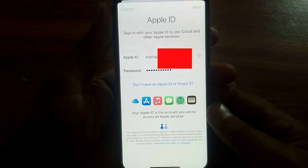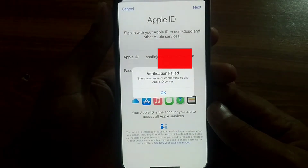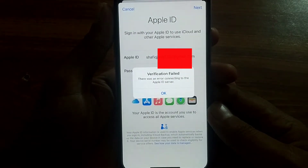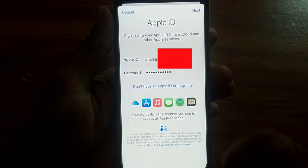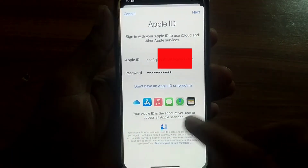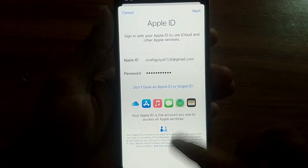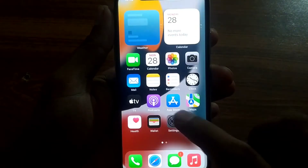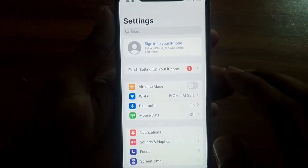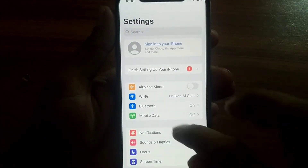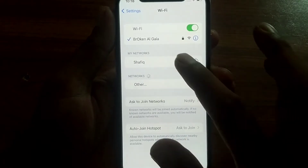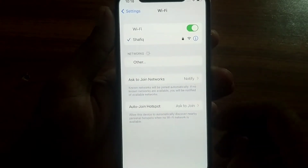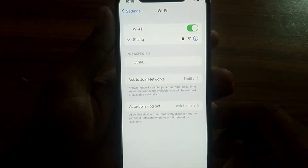Now you can see on screen the option: verification failed — there was an error connecting to the Apple ID server. How to fix it? Go back and check your Wi-Fi connection, change your Wi-Fi connection and try again.